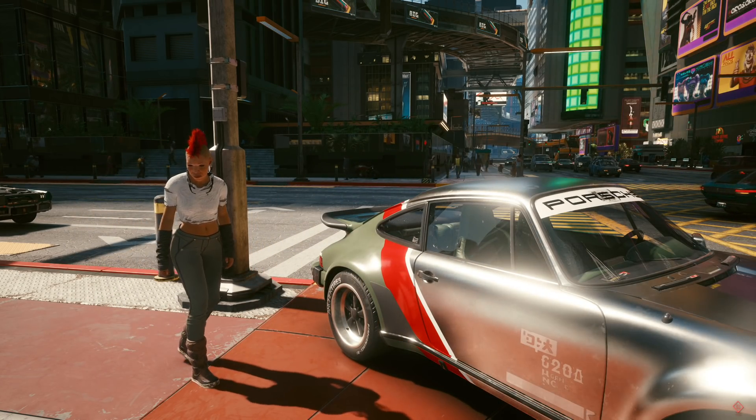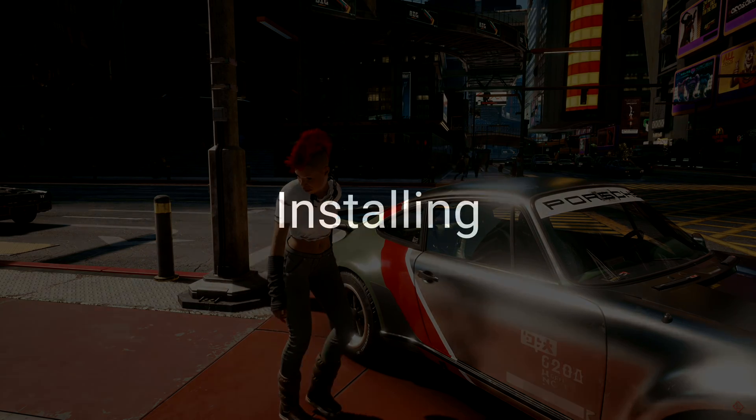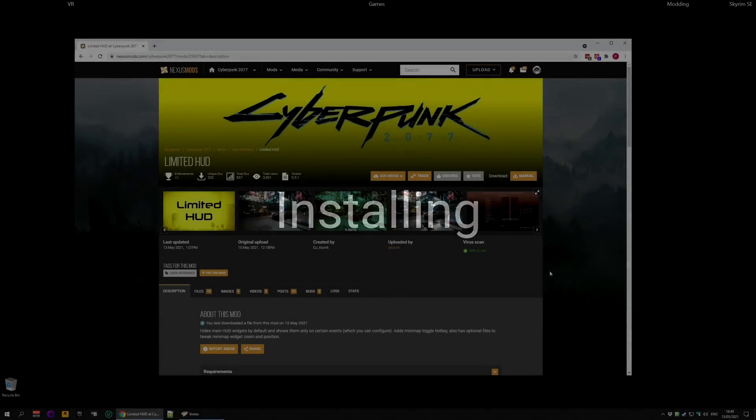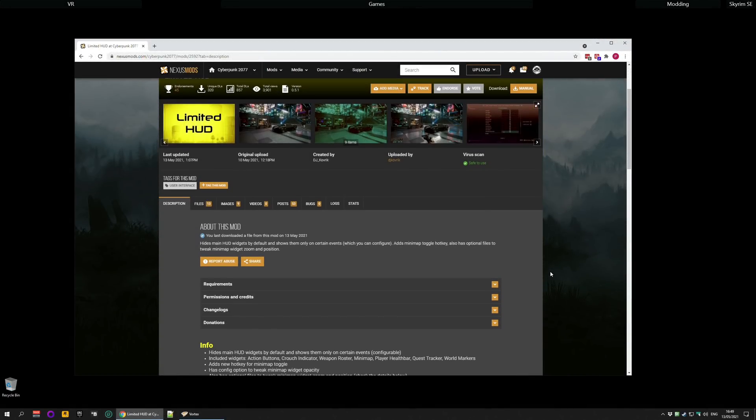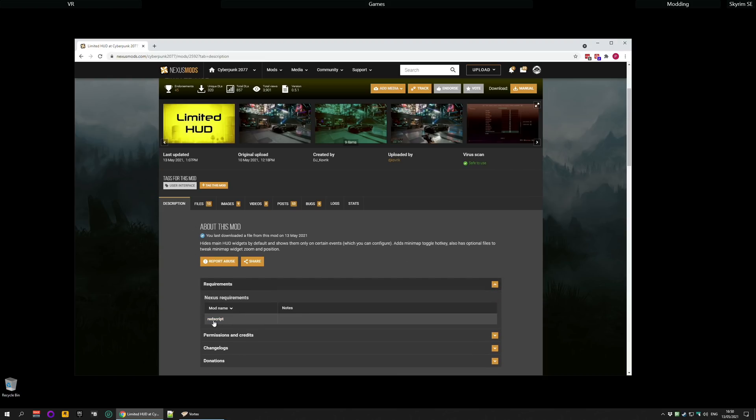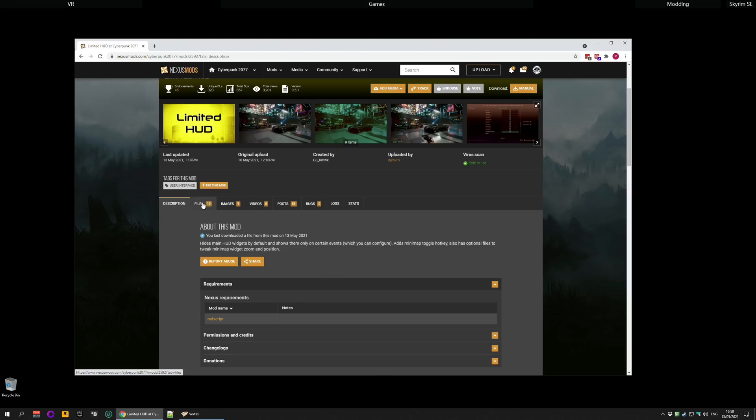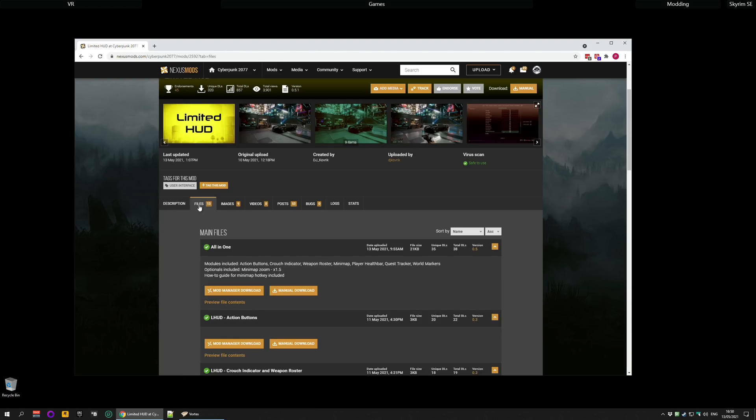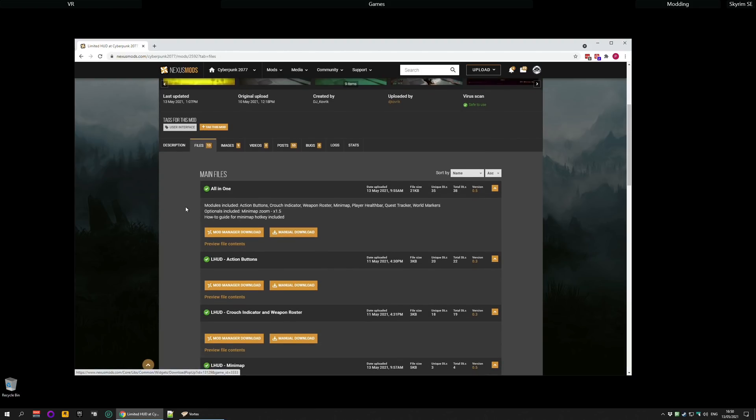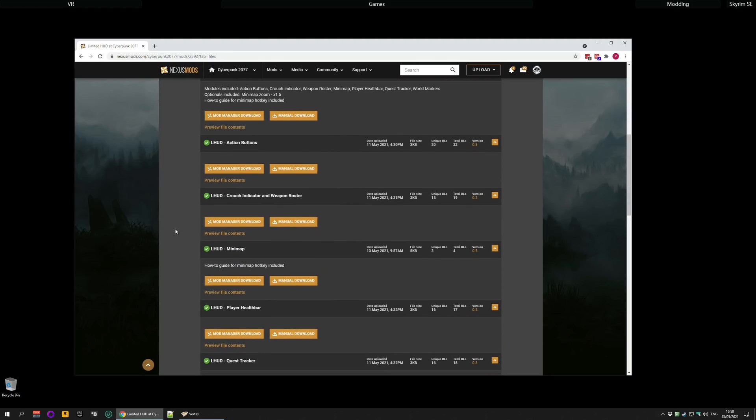Obviously the first thing to do is download the mod so we can install it and I'm going to include the link to the Nexus page in the description down below. You go along, check the requirements. It needs another mod called Red Script so you can click on this link if you don't already have that installed and follow the instructions to install that. It's actually very easy. You'll be able to figure it out just watching me install this mod. To install this mod I am going to go to the file section and choose the all-in-one option.